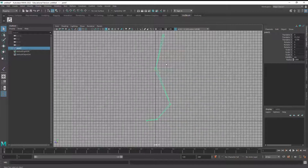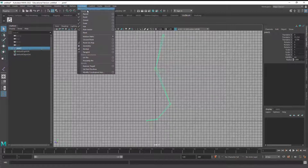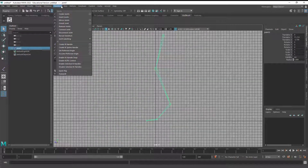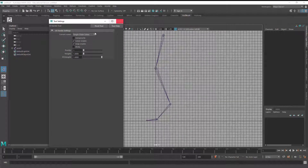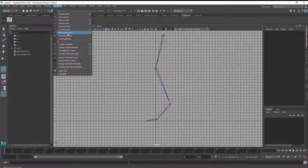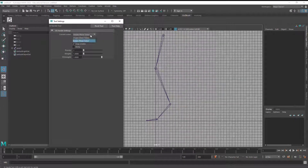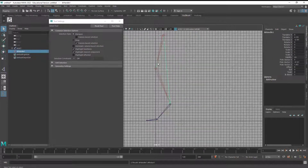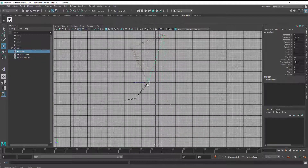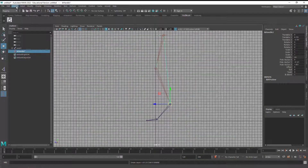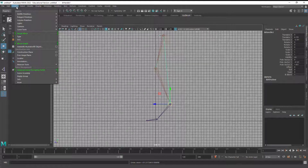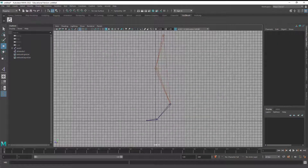First I'm going to talk about how to make the leg bend. I'm going to go to Skeleton, Create IK Handle - it's actually under Skeleton. I'm going to go to Create IK Handle Options and make sure this is a Rotate Plane Solver. Then I'm going to go from the hip to the heel, skipping just one joint. I can see that allows me to bring this up and the knee will auto bend there.